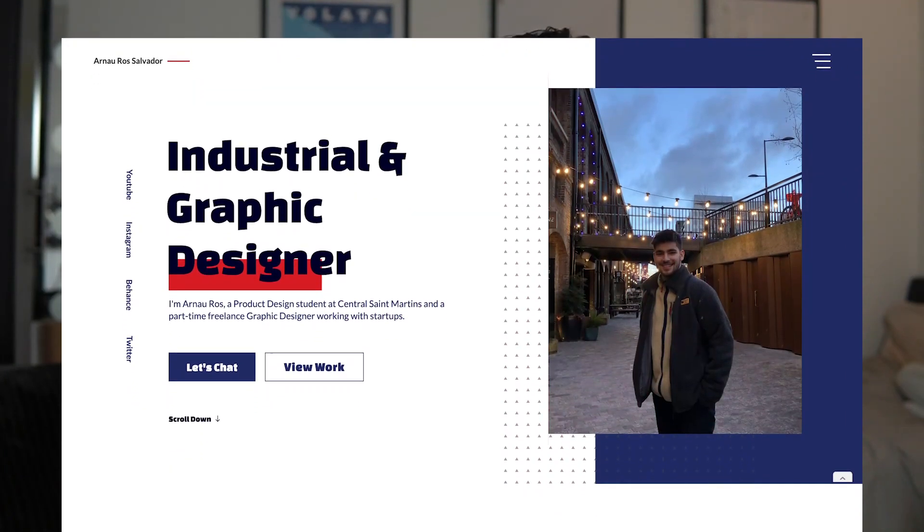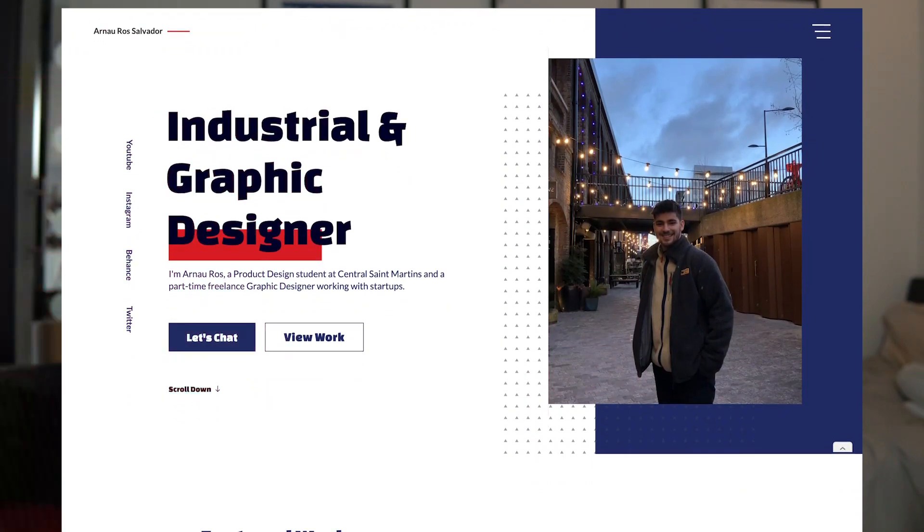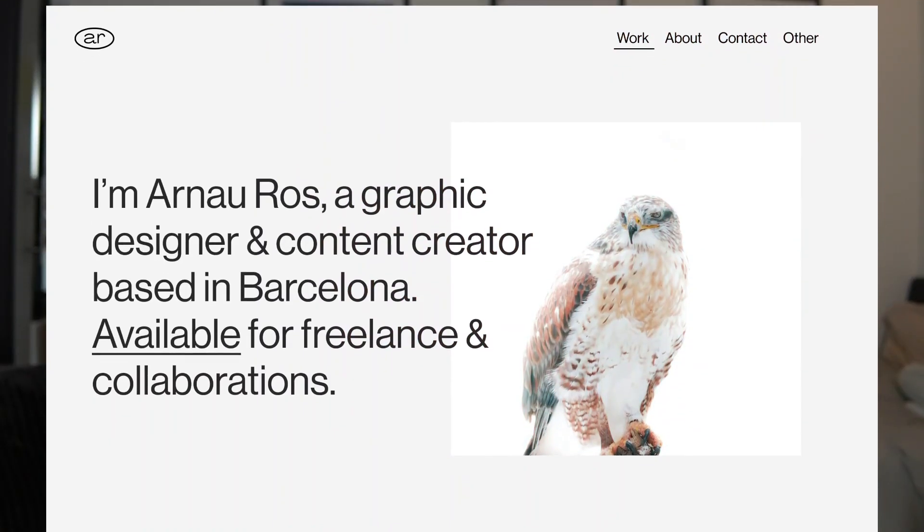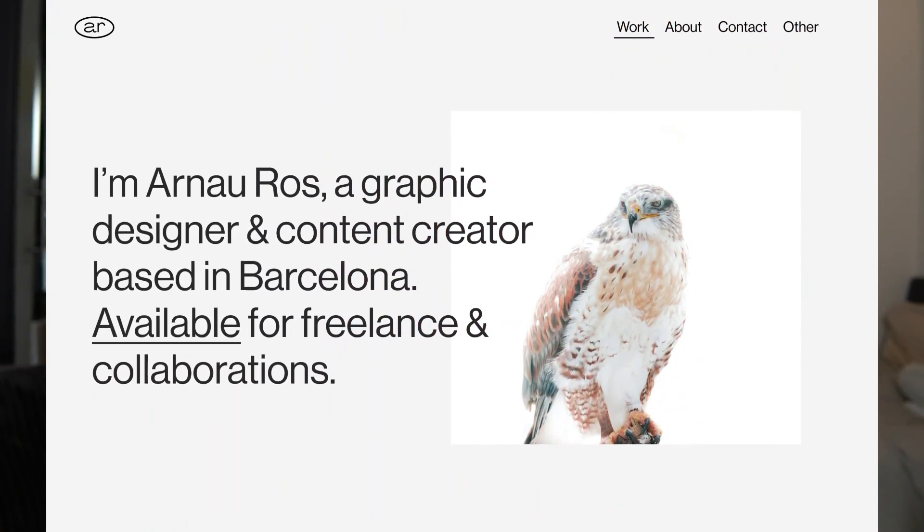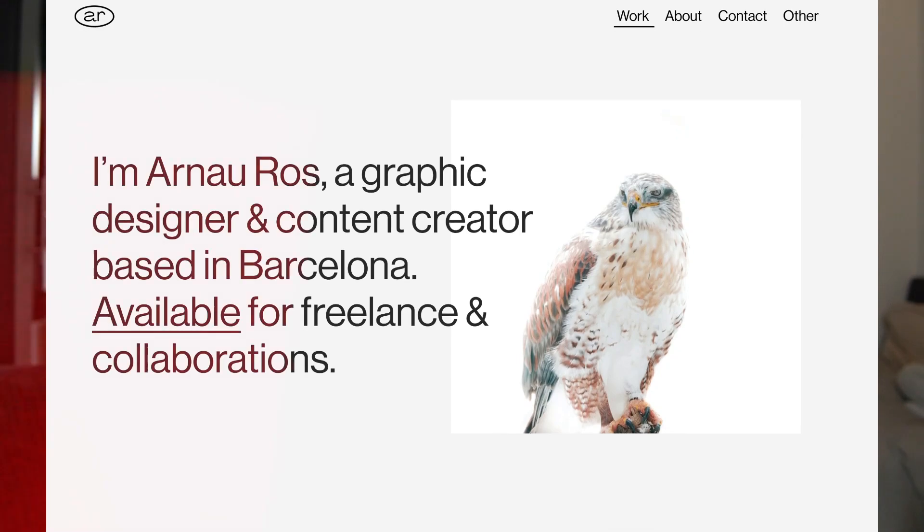My current website looks like this. However, my new website that I plan to build on Webflow looks something more like this. I'm going to do a deep dive into all the decisions that I made while designing this website so you guys can get a better understanding of what I was trying to do and what the outcome of the website is supposed to be.